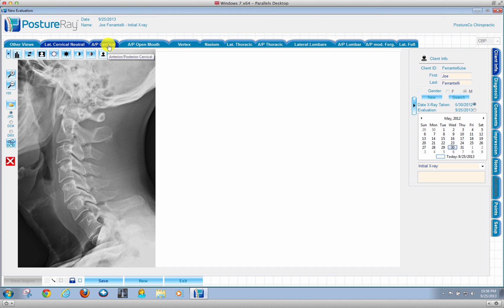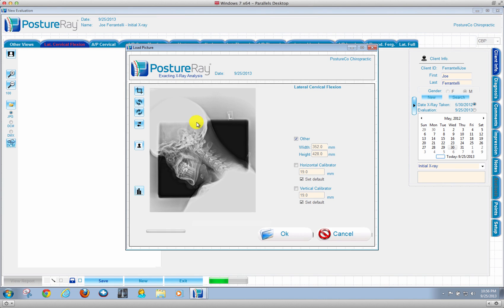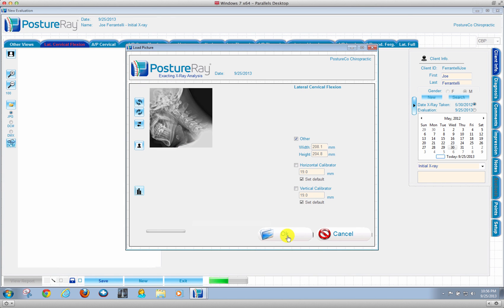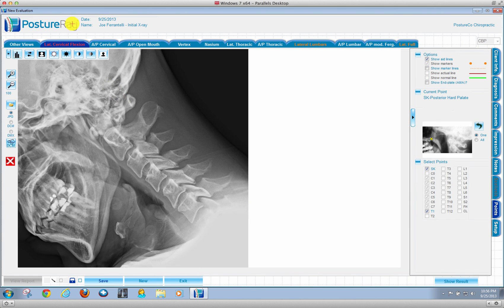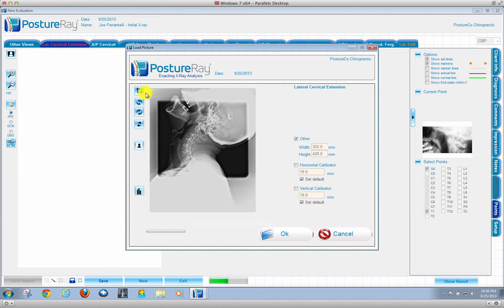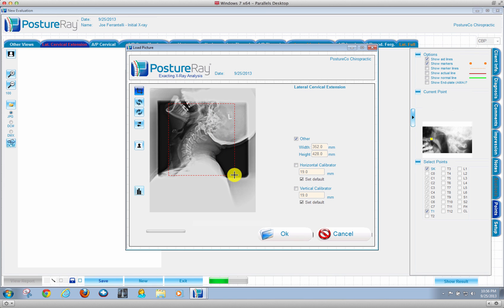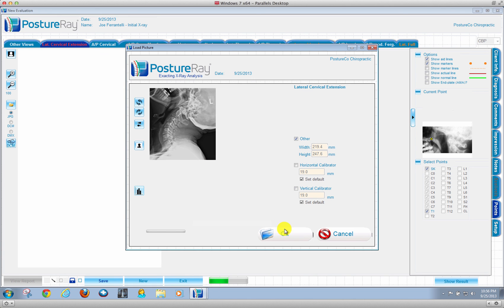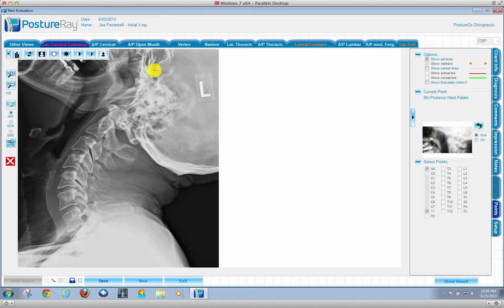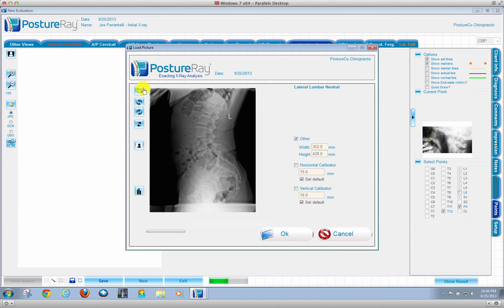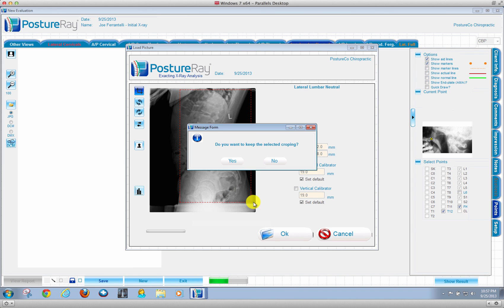And let me just go ahead and go through these other films so I can just go ahead and show you. We'll just go ahead and crop this one down. And we'll go ahead and crop this one down as well.